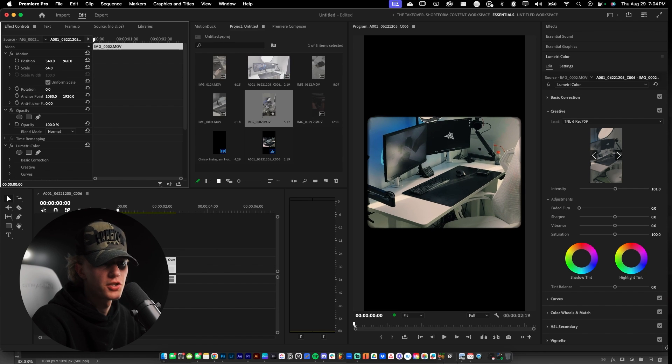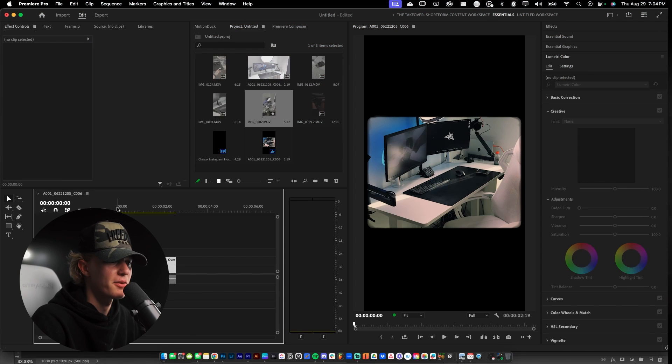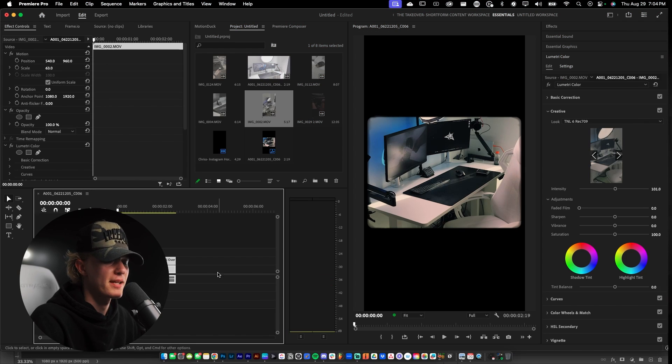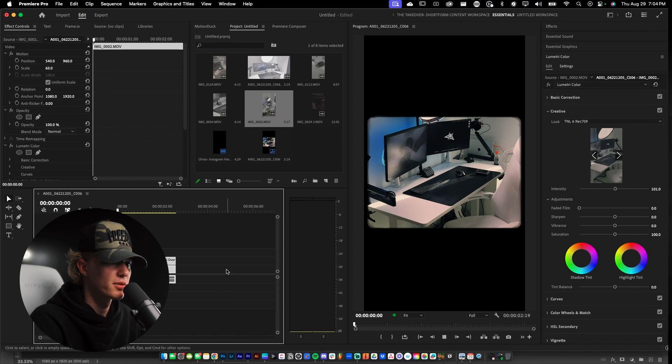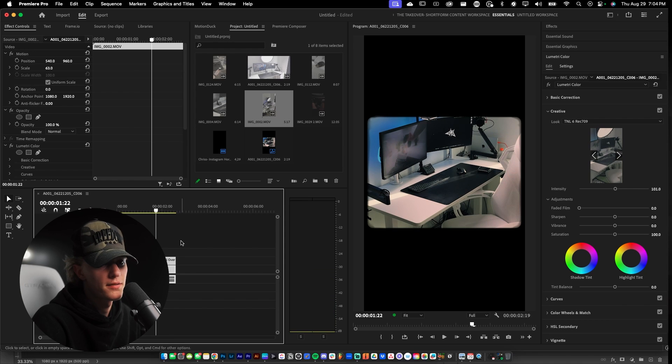So now you have your footage color graded. I actually swapped out the footage because that footage was really jacked up and I have no clue why. But anyway, this is the footage that we got right now and as you can see when we play it through it looks pretty clean.